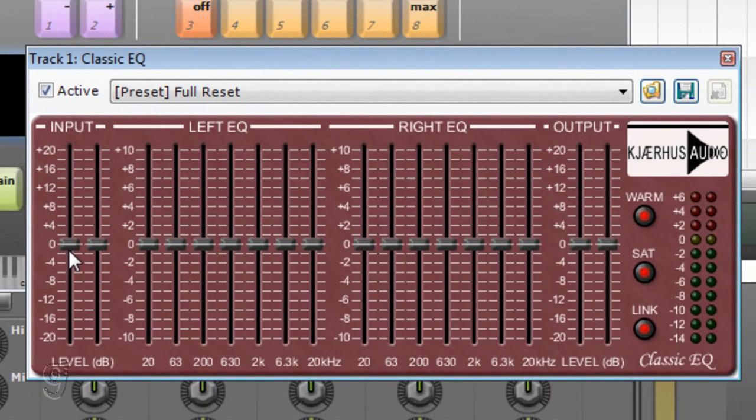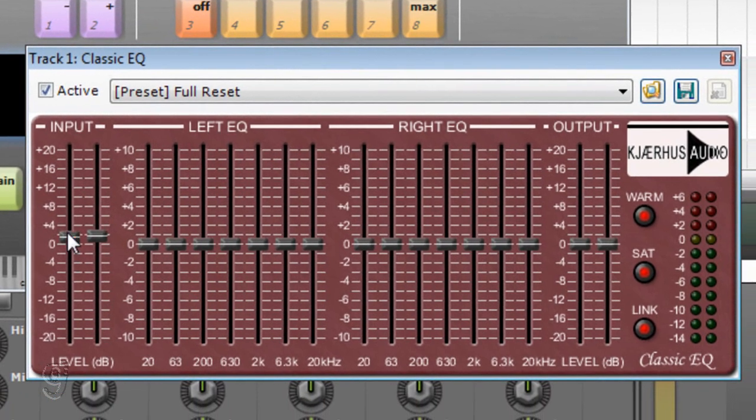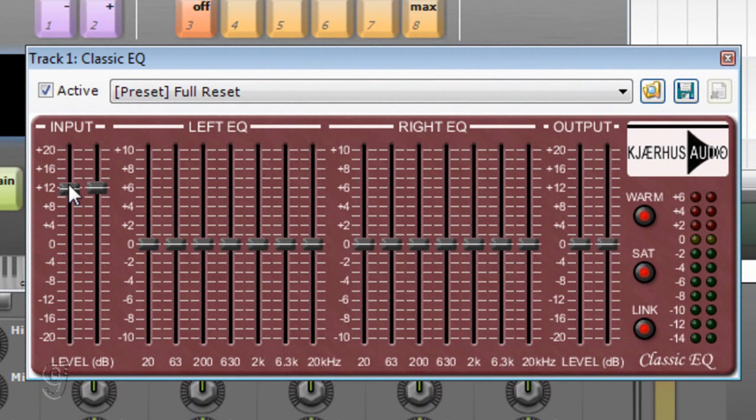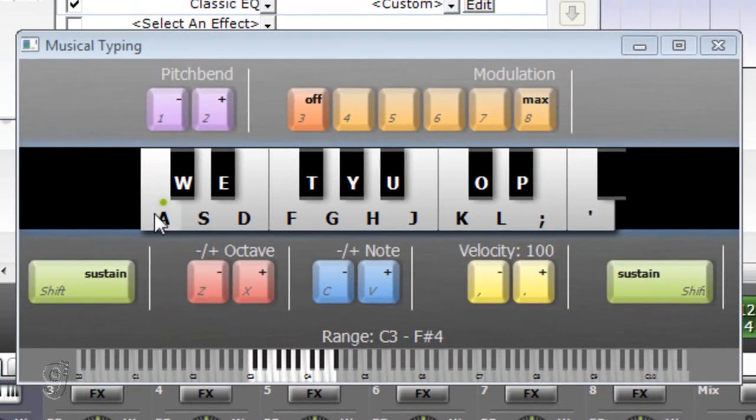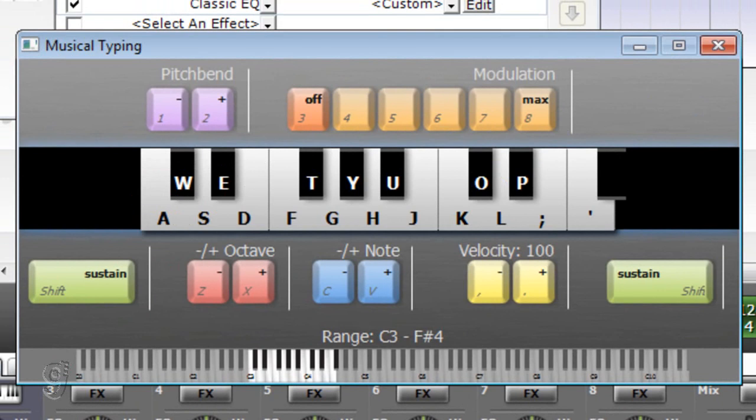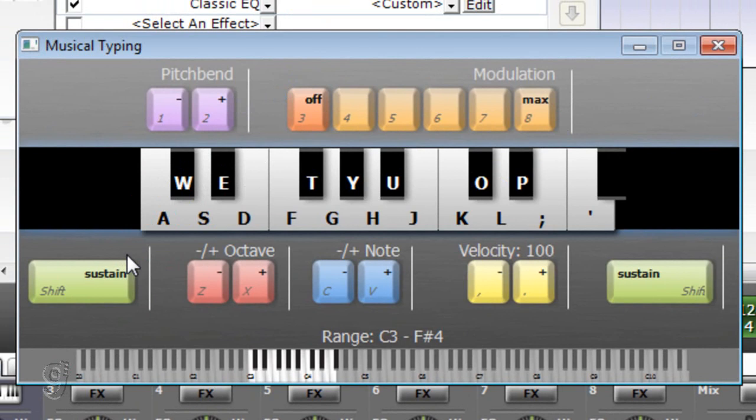Here we have to add an input. We have to increase this to around 12 approximately and let's try this again. Yeah so it sounds better right now, much better.